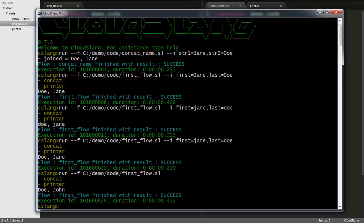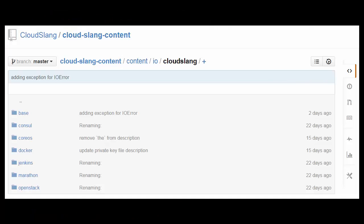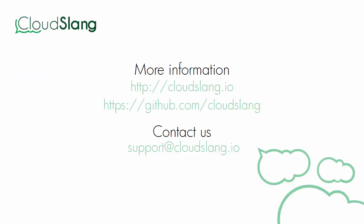That's all for this short introduction. We hope it helps you in getting started writing CloudSlang content. But the truth is, you don't really have to write any code at all to start using CloudSlang. You can use our rich repository of ready-made content that is packaged along with the CLI and readily available on GitHub. Thanks for watching. For more information, visit our website at CloudSlang.io and check us out on GitHub.